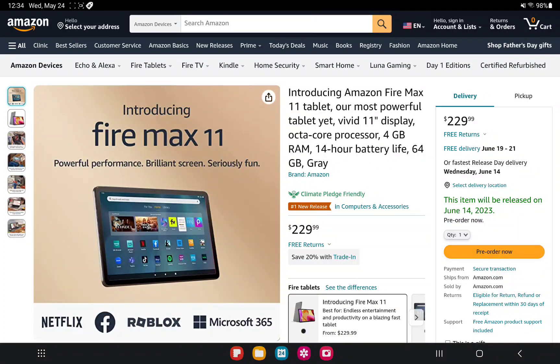Hey everyone, so you can now pre-order the brand new Amazon Fire Max 11, the biggest and most powerful tablet Amazon has ever made. Here in the U.S. it will come out on June 14th. I have pre-ordered mine and it's supposed to come out or get to me on that day, so here's crossing my fingers hoping it will.